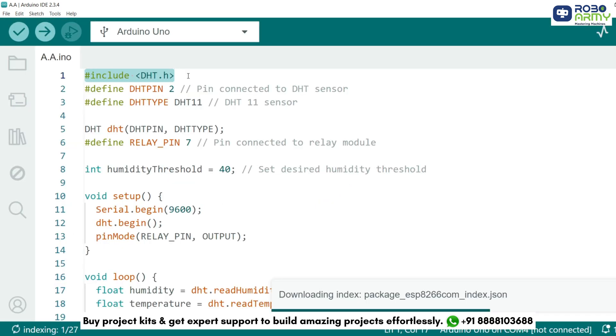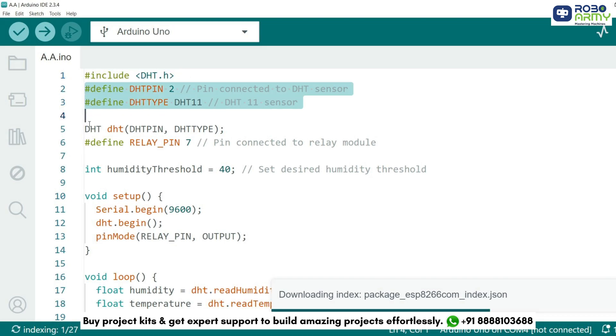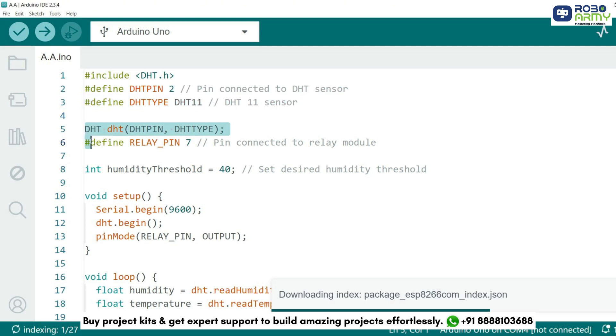We start by including the DHT library which makes it easy to interact with the DHT11 sensor. This library provides pre-written functions to read temperature and humidity data. We define the pin number where DHT11 sensor is connected, in this case pin D2. We also specify the type of sensor as DHT11 ensuring compatibility with the library. Here we create an object DHT to access the DHT sensor using the pin and type defined earlier.